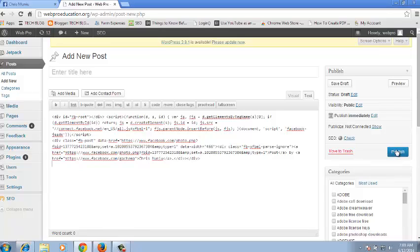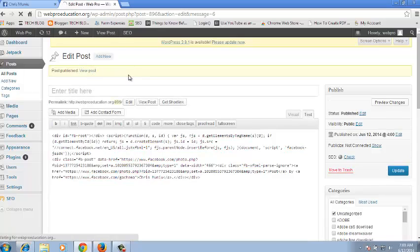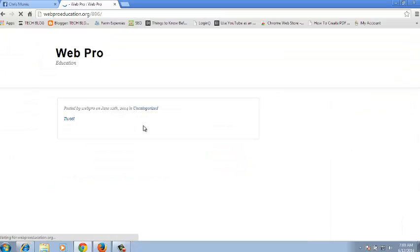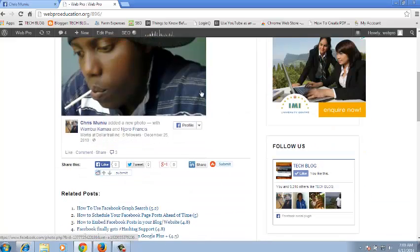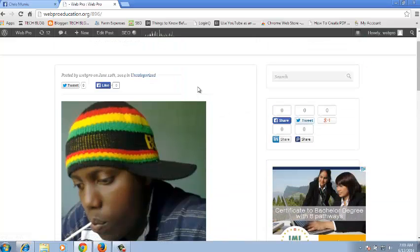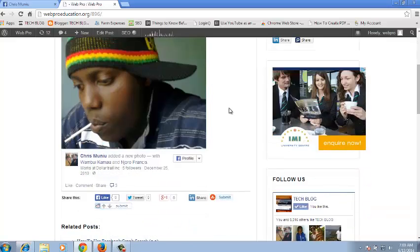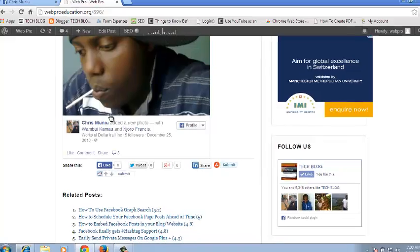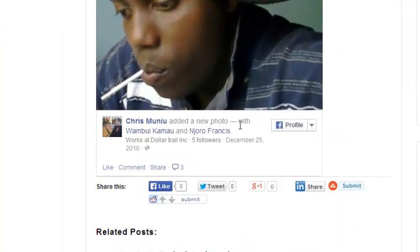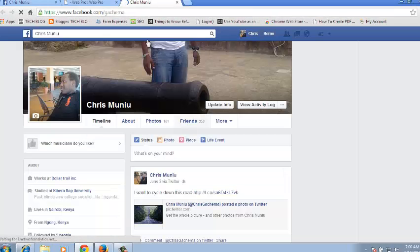Once you paste it, just click on Publish, and then you can click on View Post if you're using WordPress to see how the post looks like. There you go — that's my embedded Facebook photo in my website. It's going to be the photo and a short description of when it was added and with who, and there's also a button below the photo that will take you to my profile.